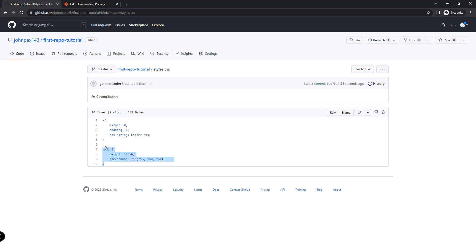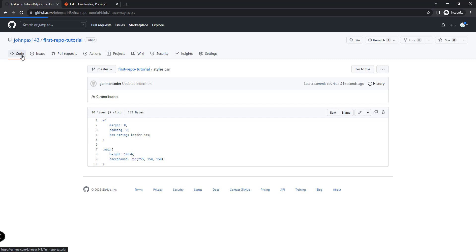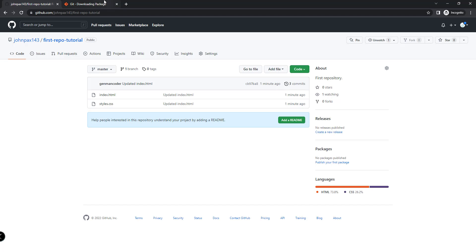That's all there is to it in this video. By now you can create your repository, add a local repository, and upload your local code to the online repository. You can have a centralized codebase for your projects and your team members can collaborate within that particular project. Thank you for watching and see you in the next video.